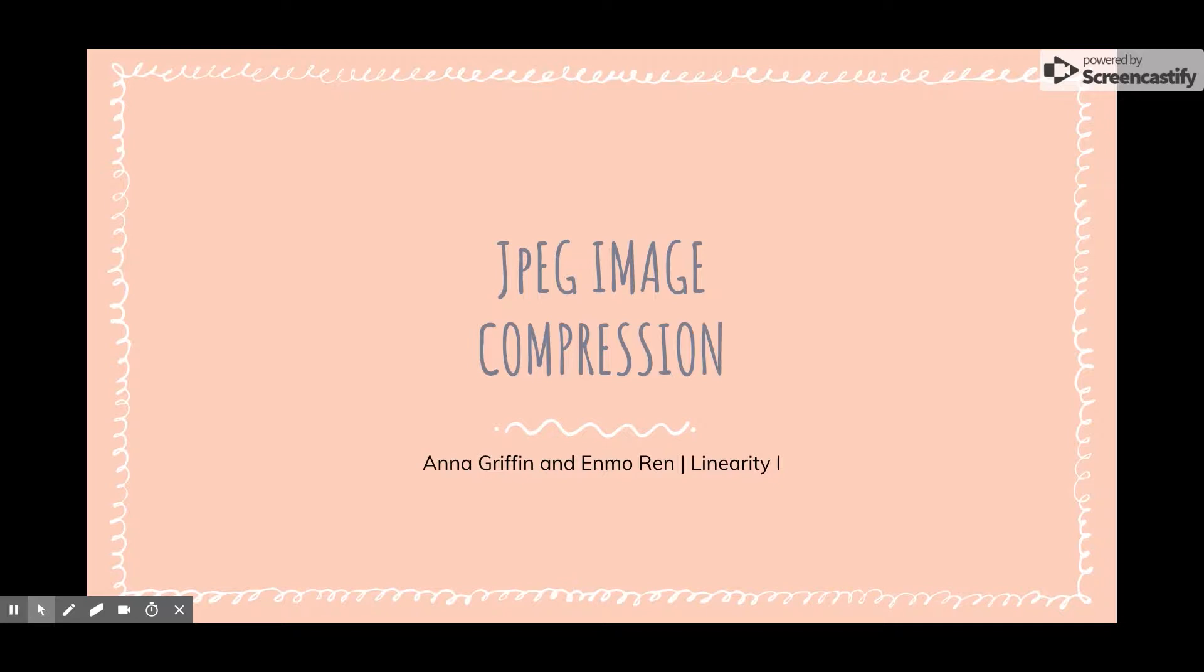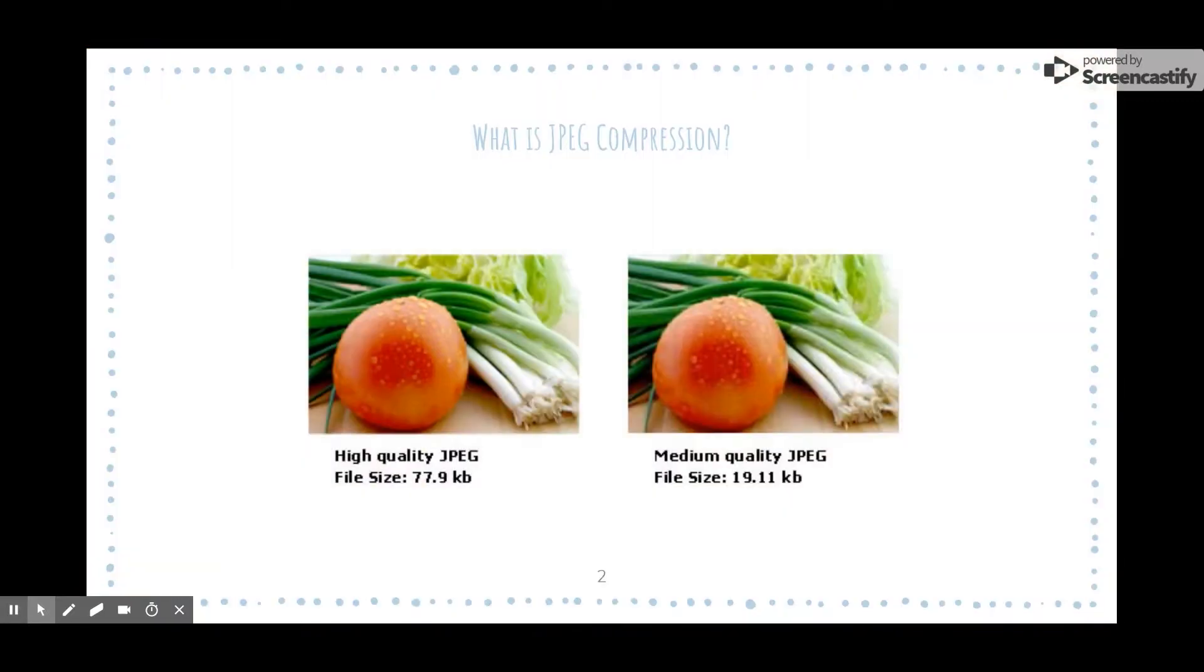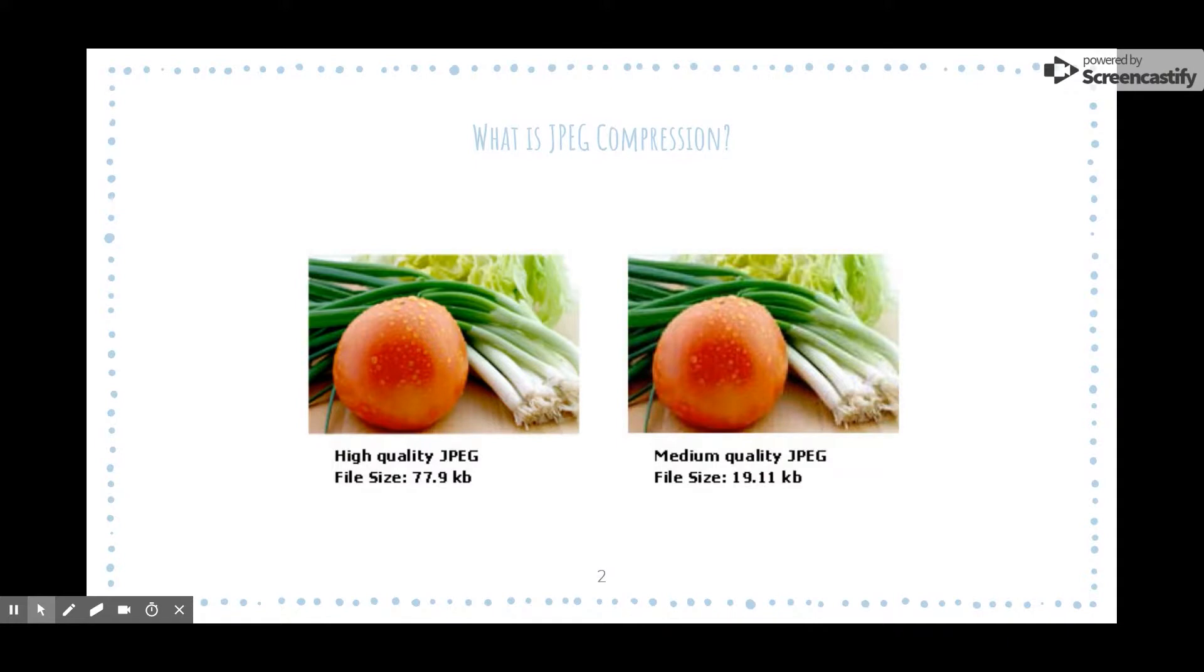Let's begin by briefly describing JPEG image compression. JPEG is a widely used type of image compression that reduces the size of an image to save space when storing. As we move further into a digitalized world, efficient storage becomes more and more crucial. This type of compression is capable of significantly reducing data, making it extremely powerful. However, there is a trade-off.